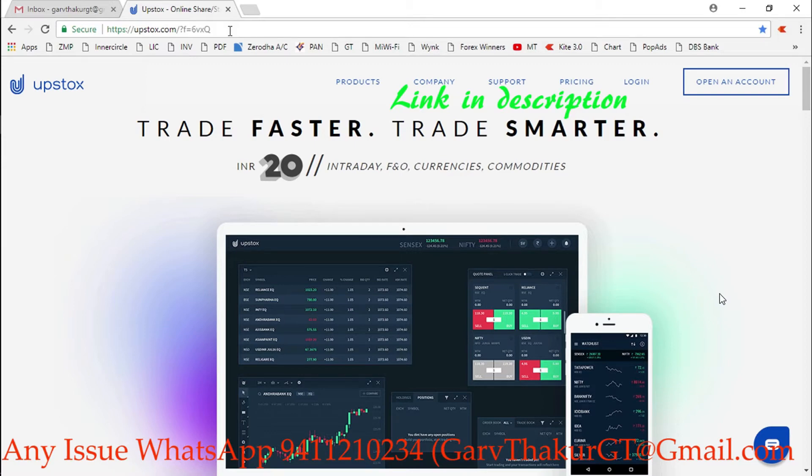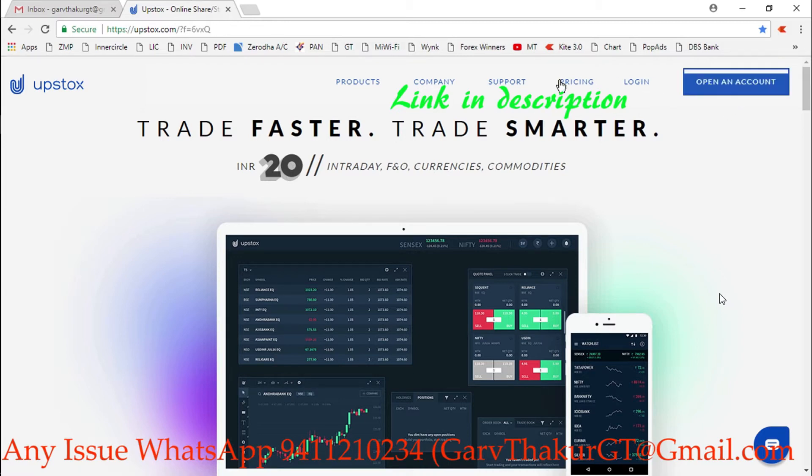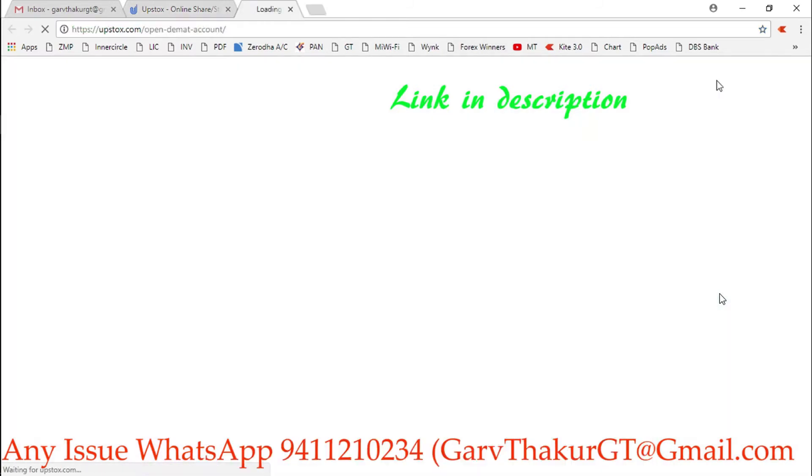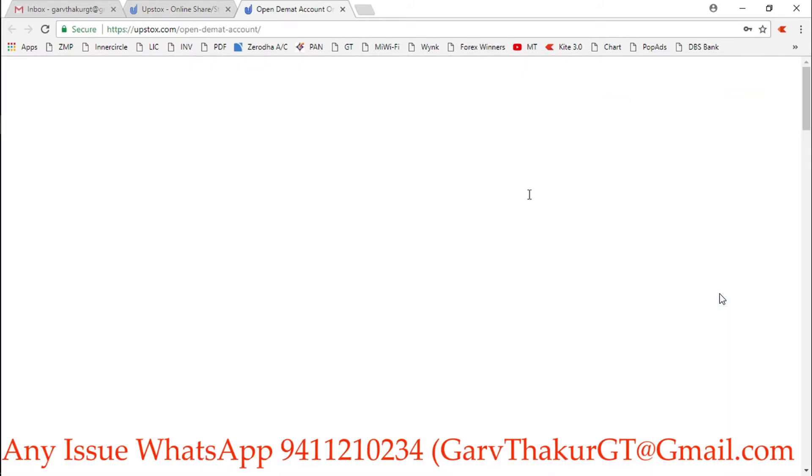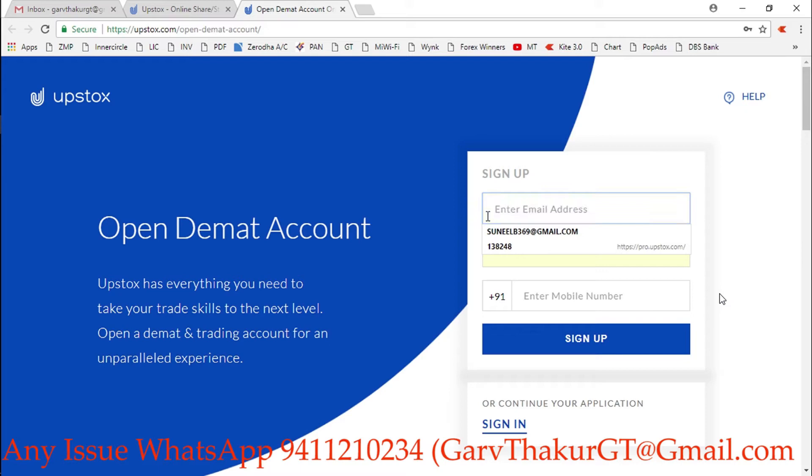Time to time I will update about the markets and teach you some new techniques to trade. This is the link you'll find in the description. If somewhere it's asking for ID, then my ID is also there, so you can enter the introducer ID from the box.